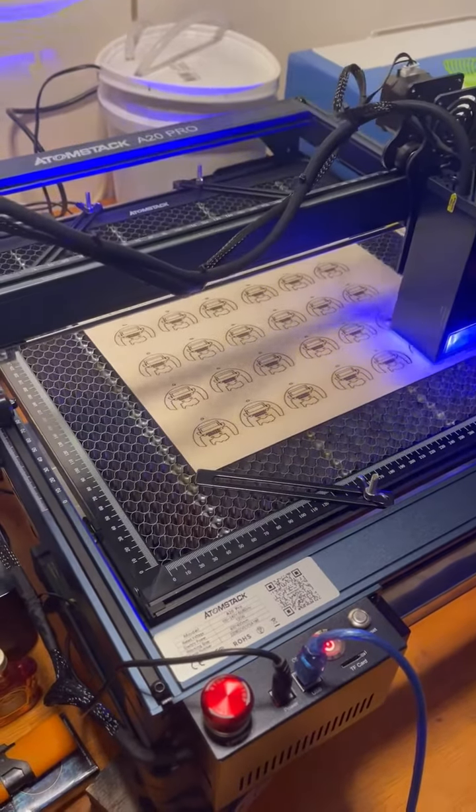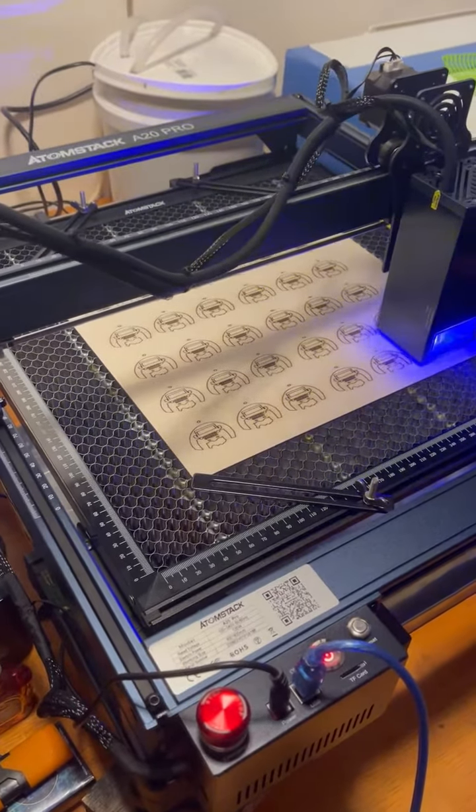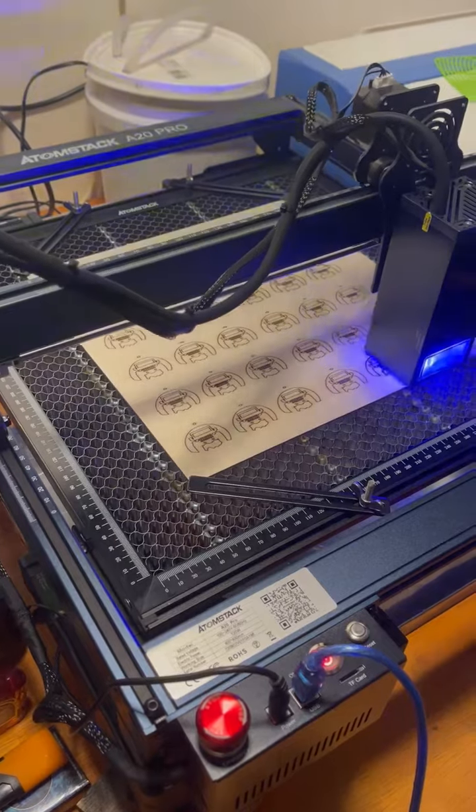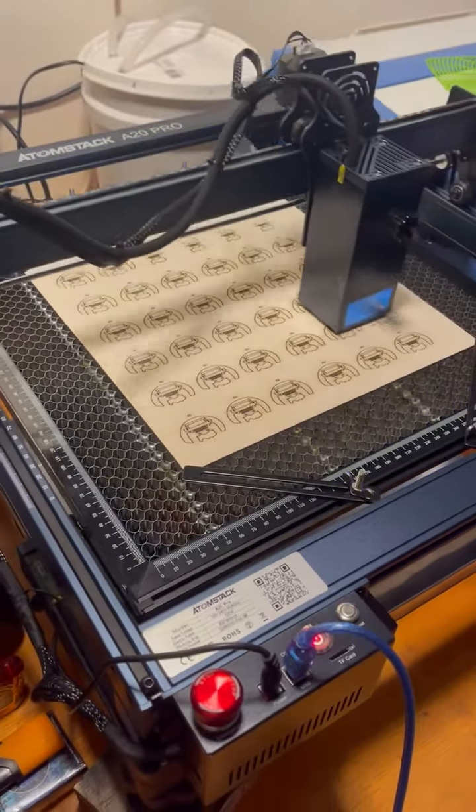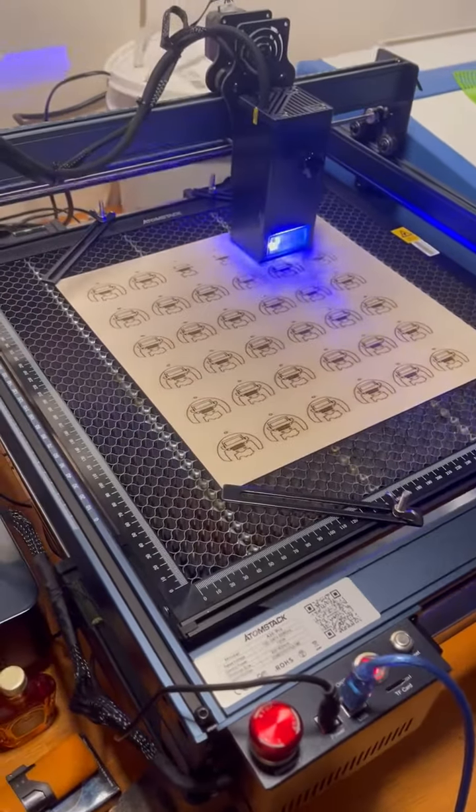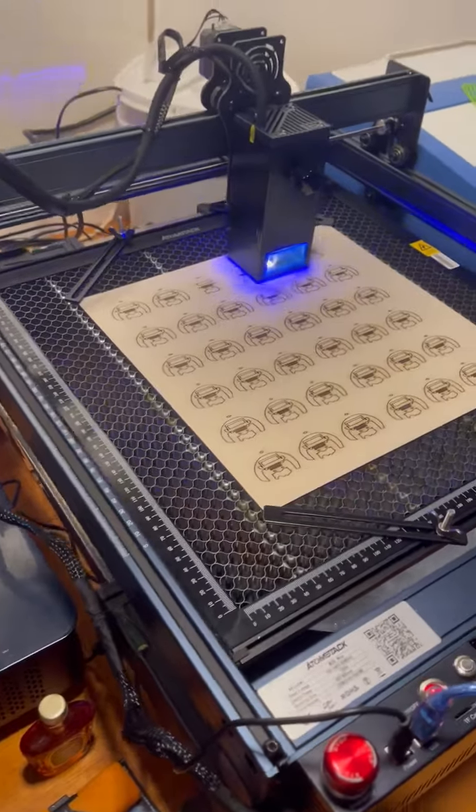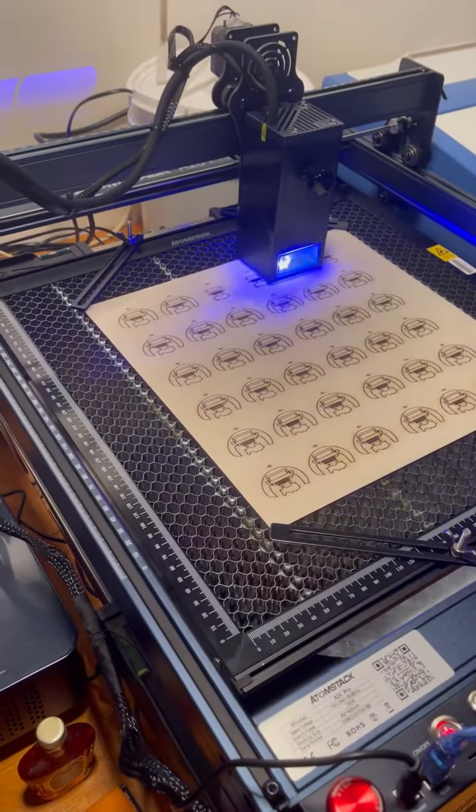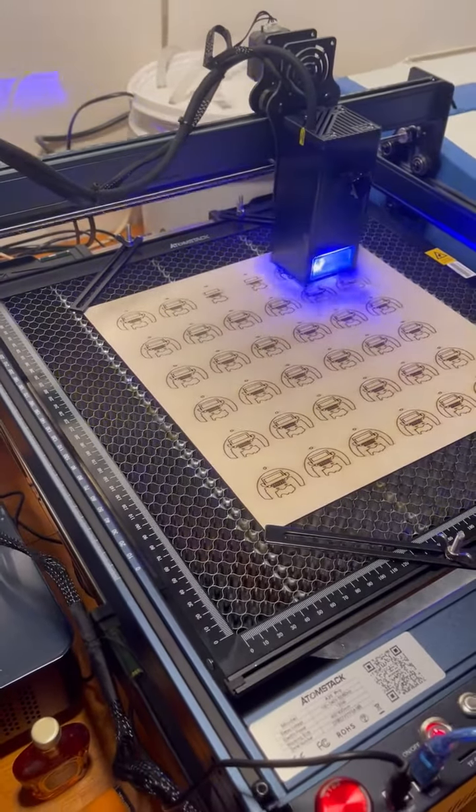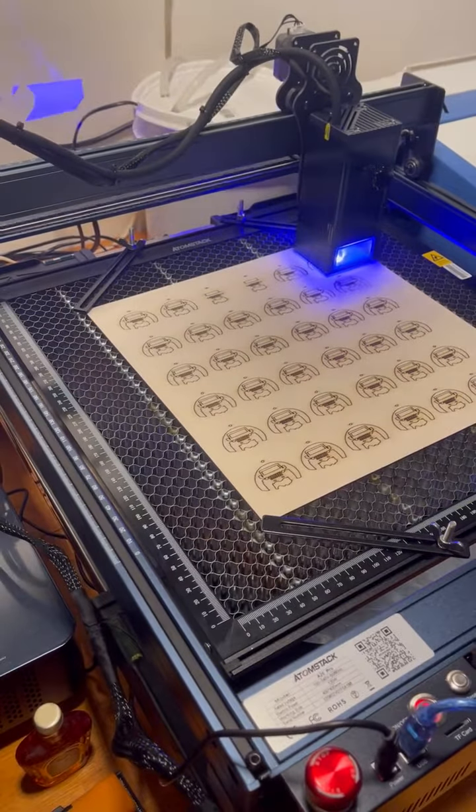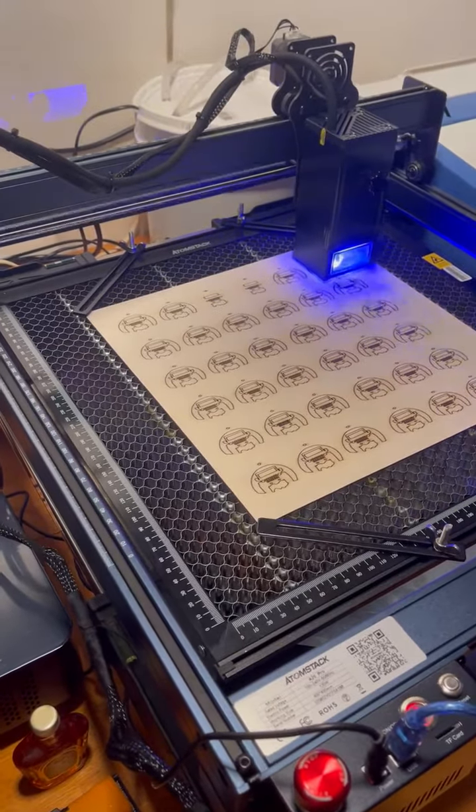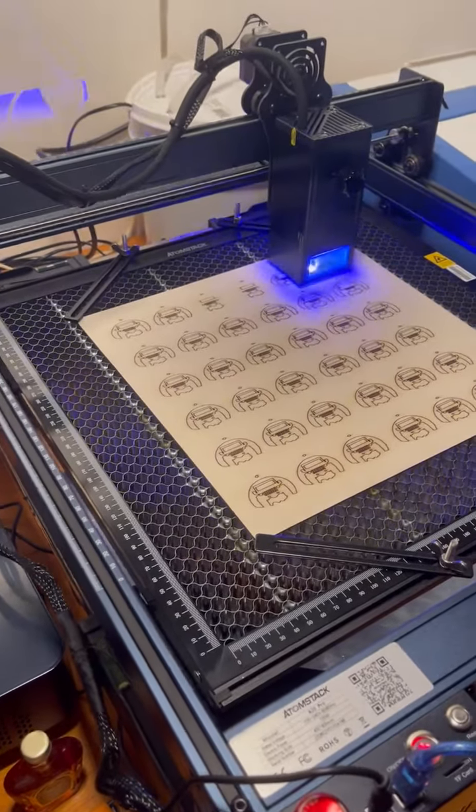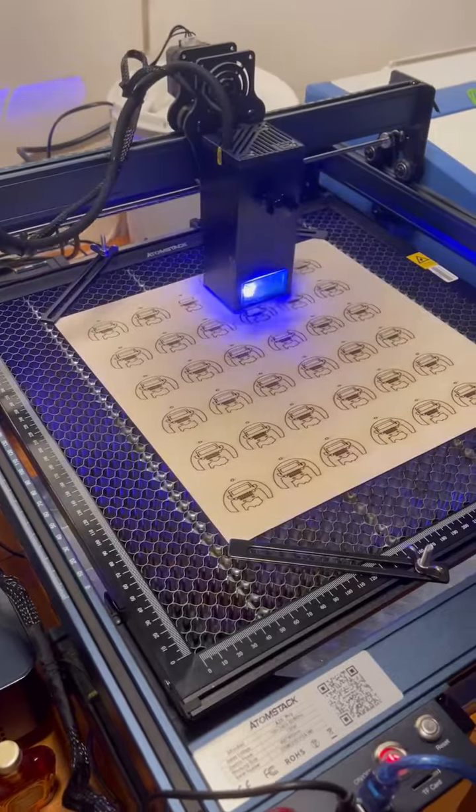Once again, this is 3mm basswood. Right now I'm running at 15Hz speed and 80 power. So wait for the final cut; I will probably do 200 speed and 100% power.